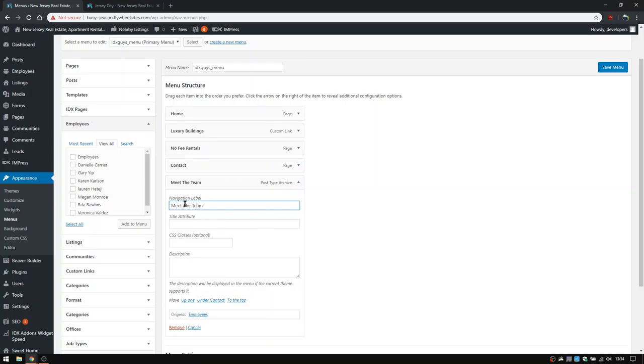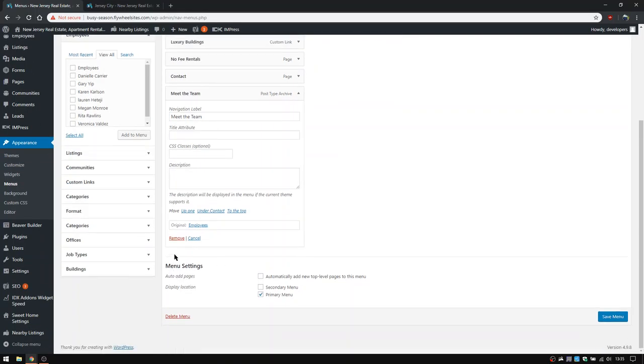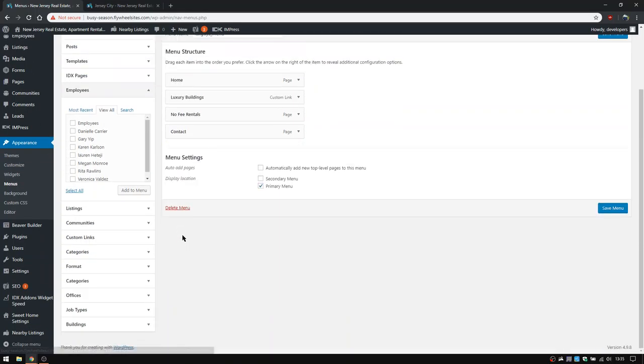So that's how we add it back. That's how you adjust the navigation label, and then you can adjust to put it in what order you want. For now, we're just going to keep that removed.